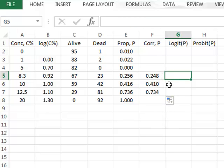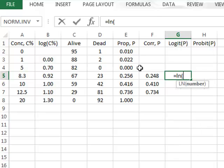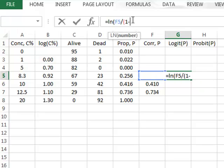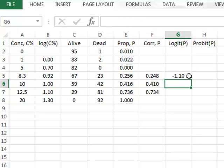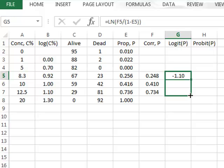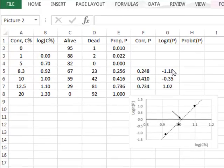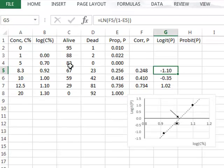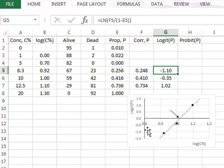In order to linearize this data, we will start with the logit function, which is given by the natural logarithm of the proportion divided by one minus that proportion, giving a value of minus 1.10. We copy the formula down to repeat the calculation for the other three data values. If we now plot these logit values on a y-axis against the logarithm of the concentrations on the x-axis, we have three data points, and the value of logit for a proportion of 0.5 or 50% is zero.